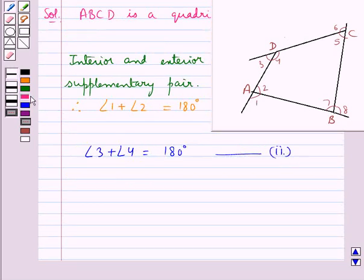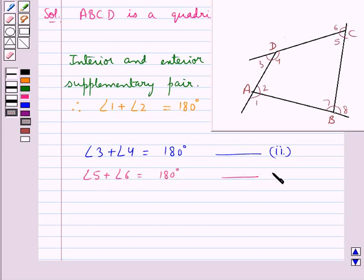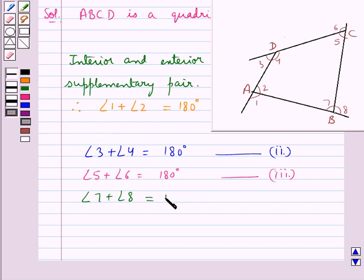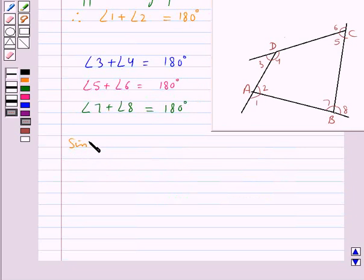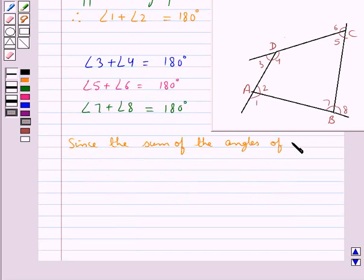Then angle 5 plus angle 6 equal to 180 degrees — let's mark it as equation 3. Then we have angle 7 plus angle 8 equal to 180 degrees — let's mark it as equation 4.